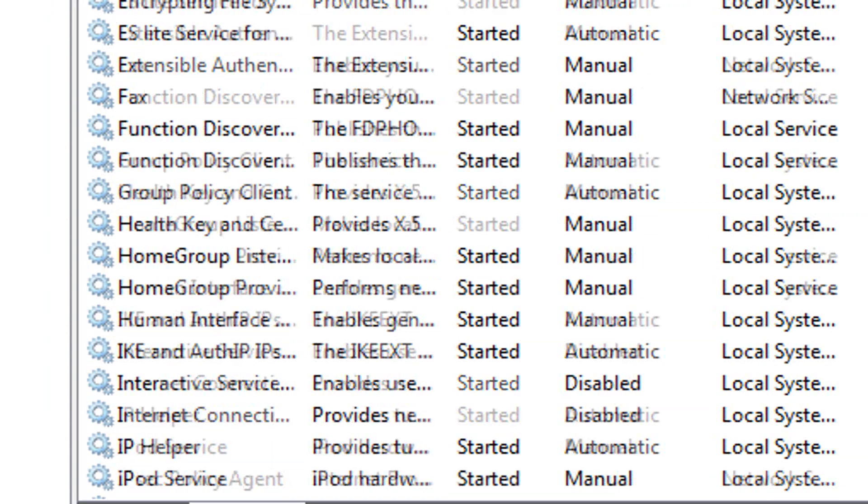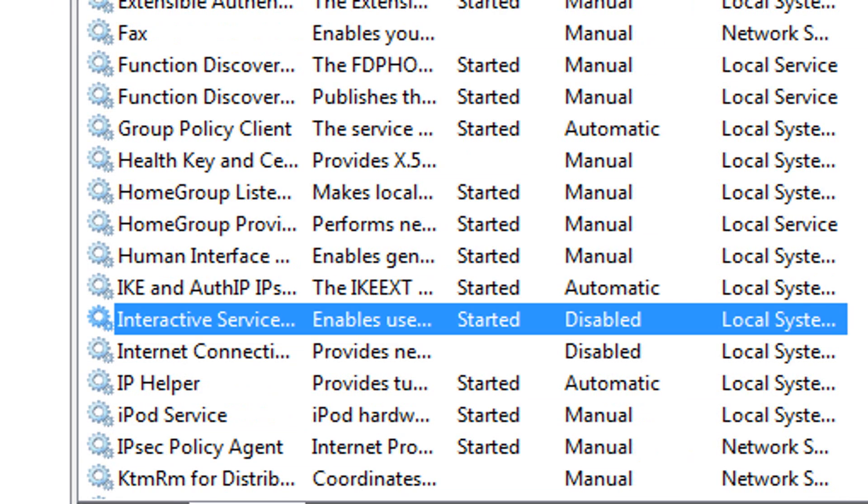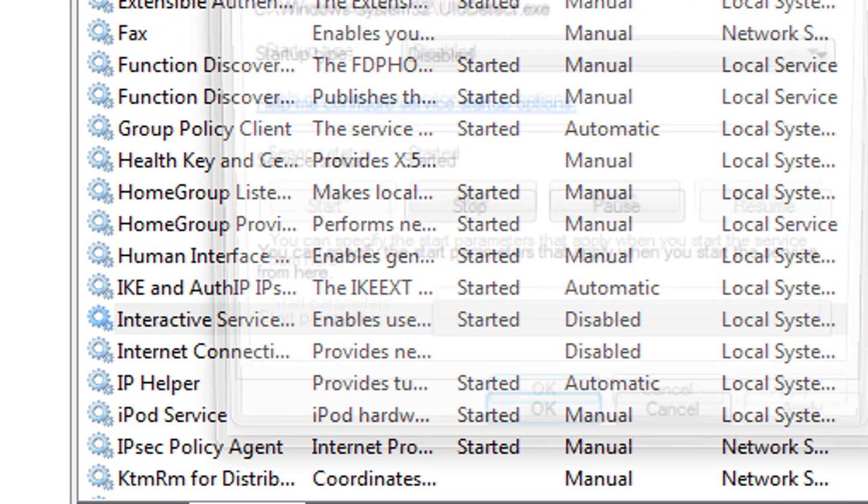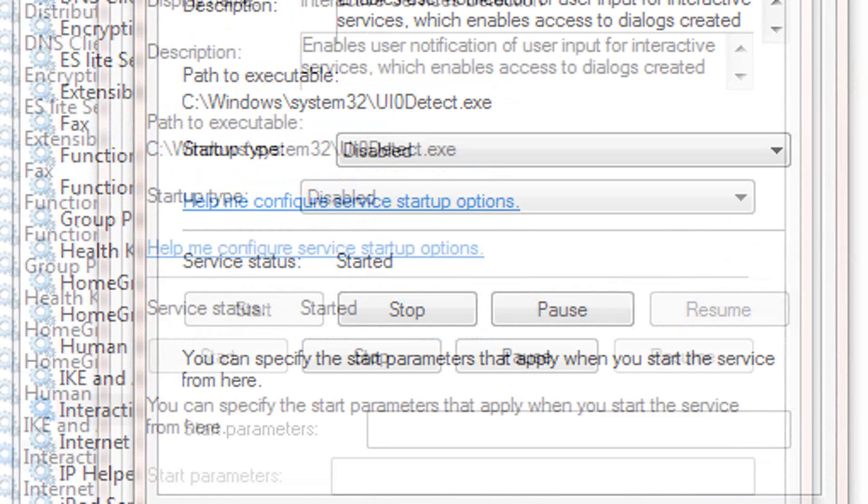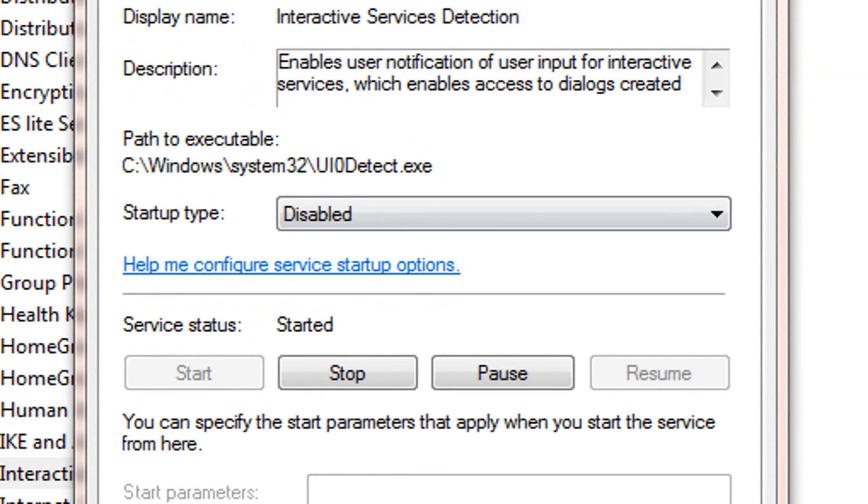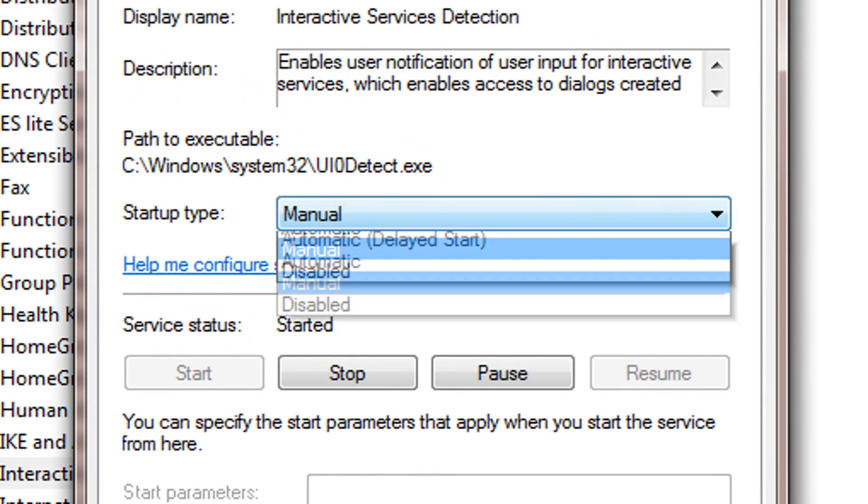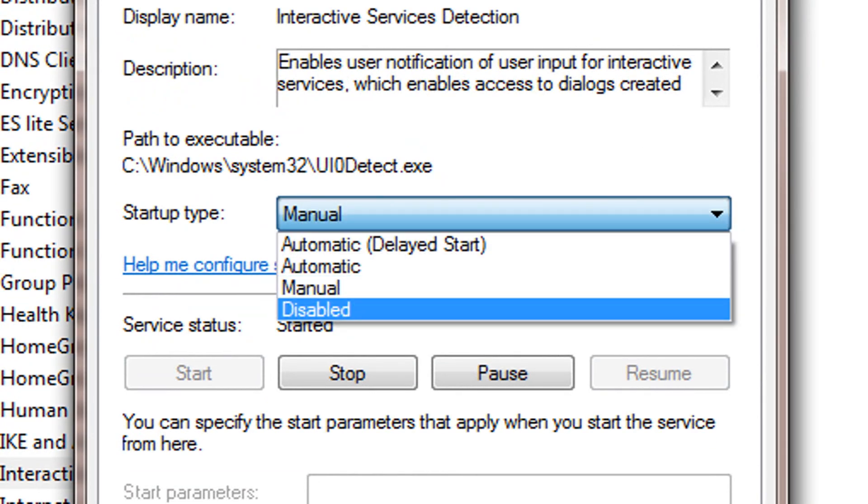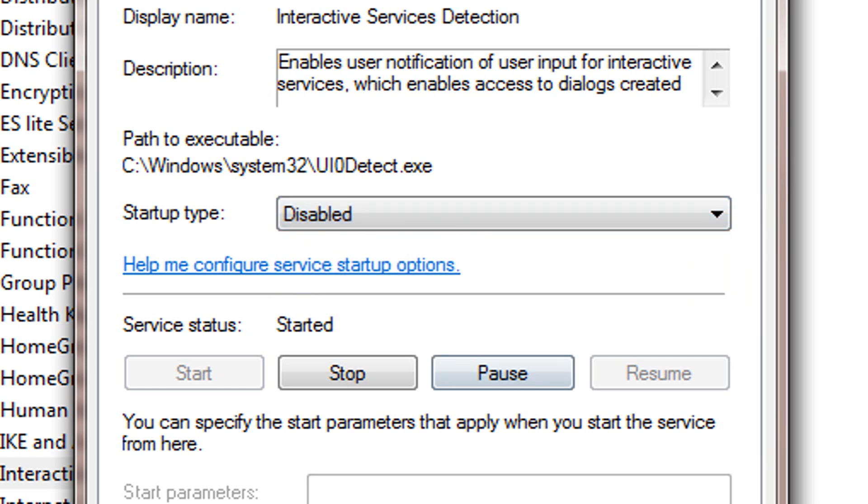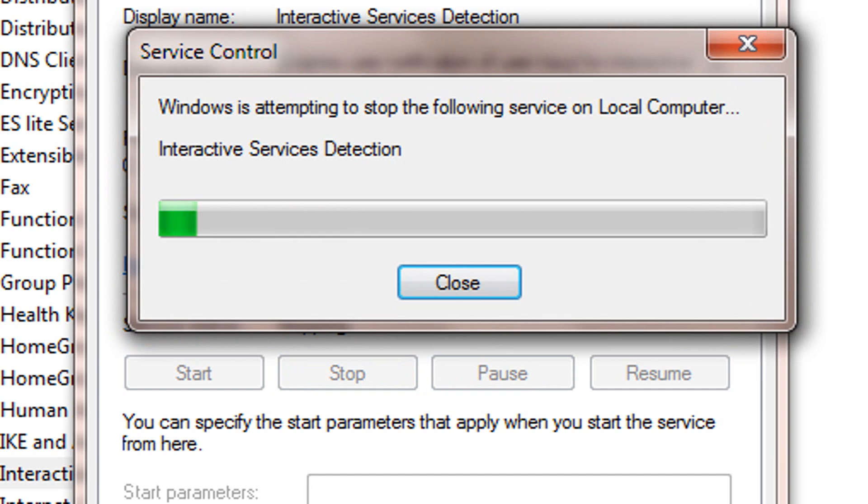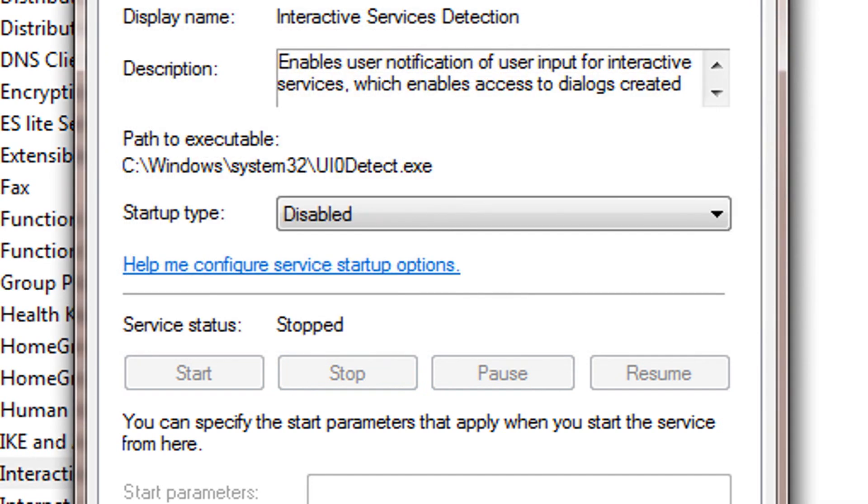So right here, double-click. And then for Startup type, either select Manual or Disabled. I selected Disabled, and just click Stop. And it's stopped and it's disabled.